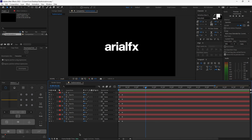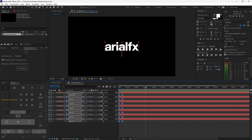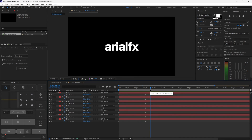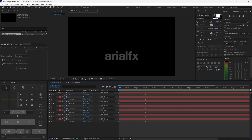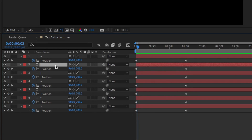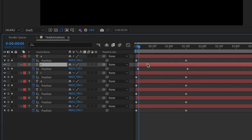Go back to your position keyframes by selecting all text layers and hitting P. To make this animation delayed character by character, here's a useful tip: use your Page Up and Page Down keys to move the time indicator frame by frame. Move your time indicator to zero seconds, select your second text layer, press Page Down about five times, then drag the text layer while holding Shift to snap it into place. Repeat this process for each remaining text layer.